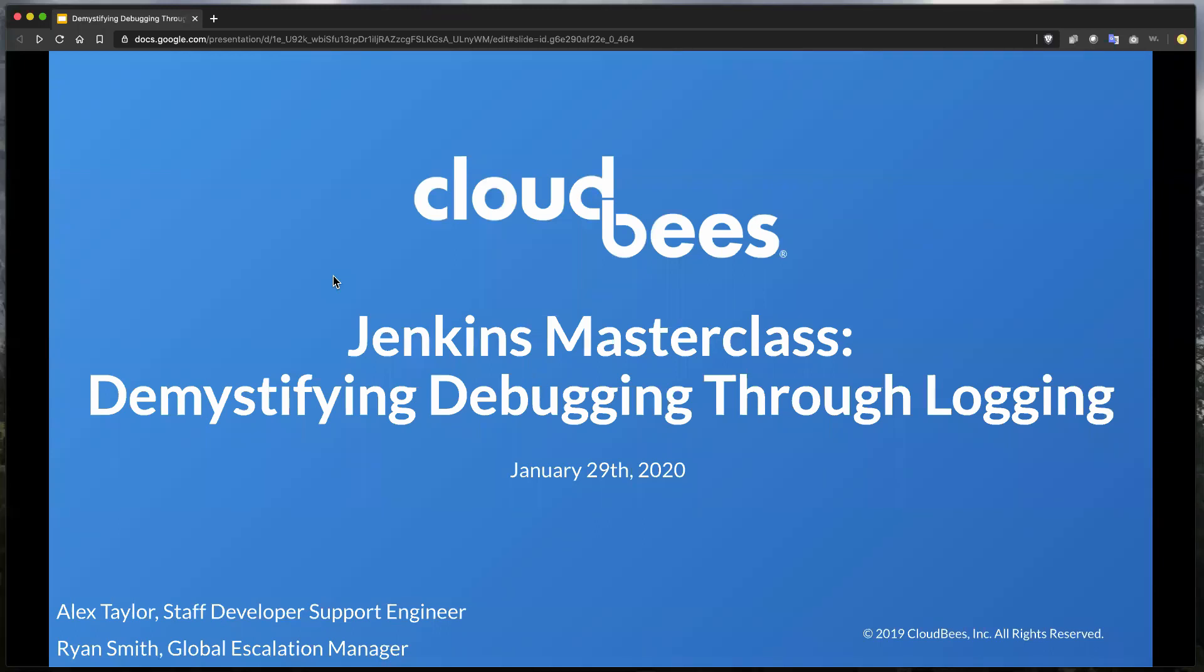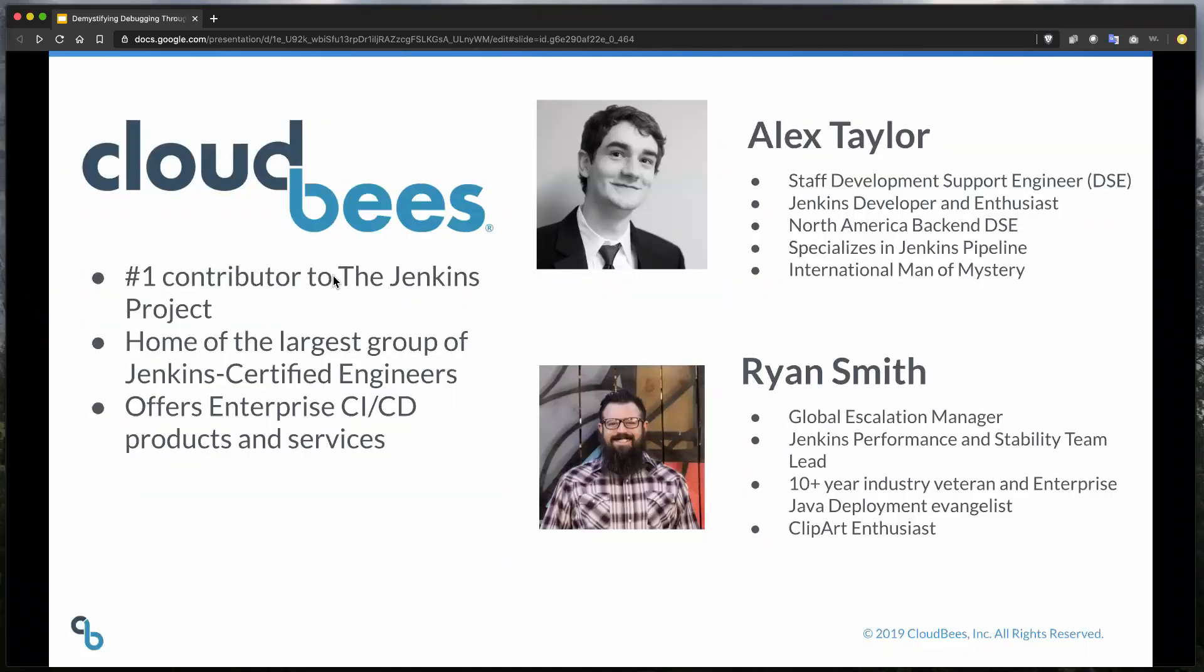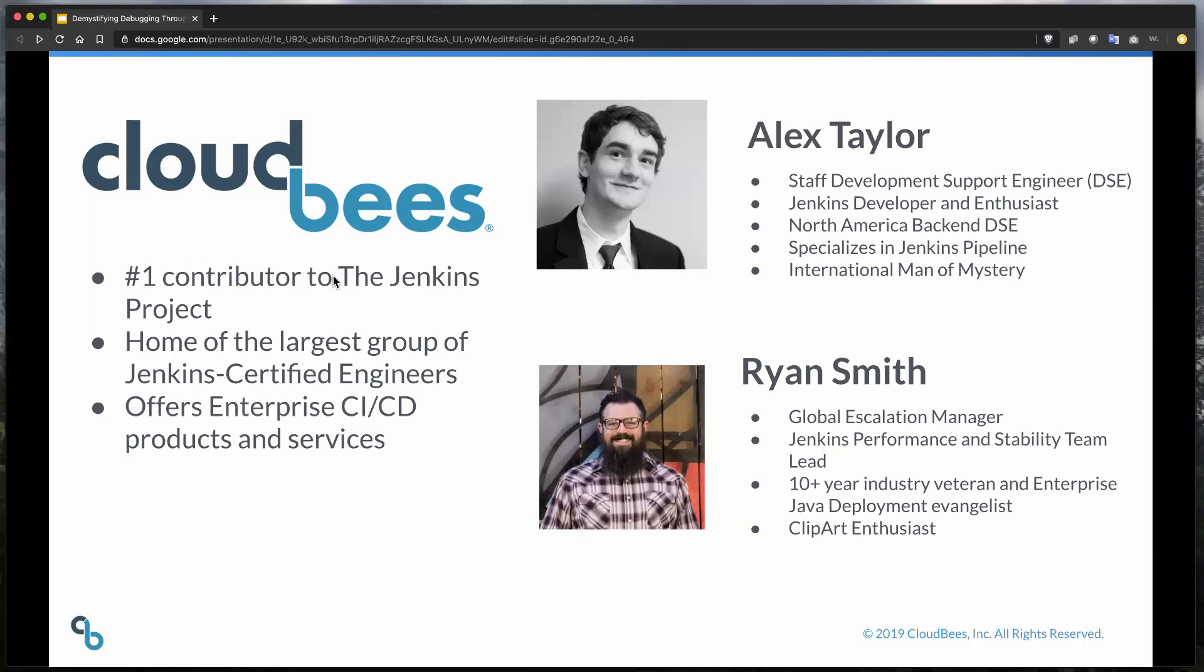Hey, everybody, and thank you, Max, for putting this together. This is Ryan Smith. I'm the Global Escalation Manager for CloudBees. If you don't know about CloudBees, we're the number one contributor to the Jenkins Project. We've got the home of the largest group of Jenkins Certified Engineers, and we are the home of Jenkins.